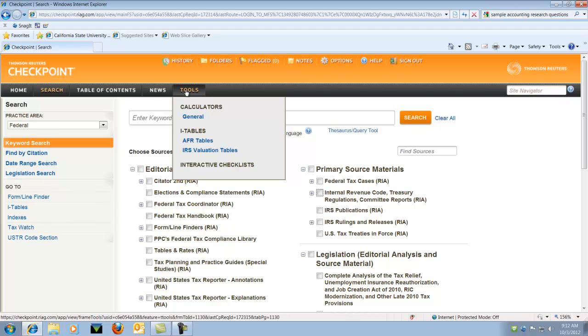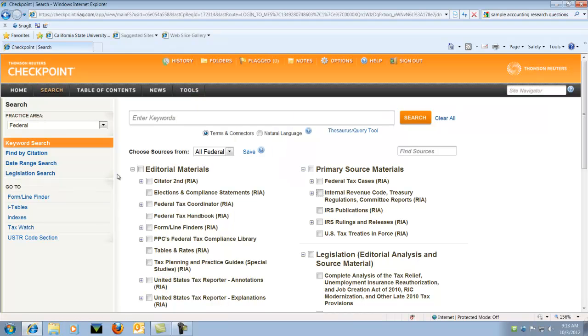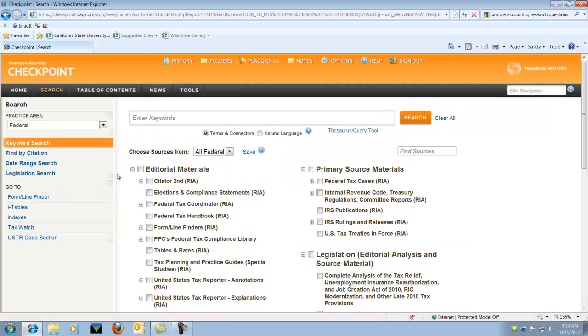Pay attention to some of the other links on the left-hand side. You also can look at the citations. You can limit by date range. If there's a particular piece of legislation that you want to look for, you can do that also.